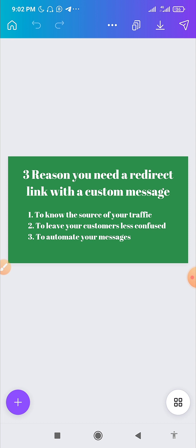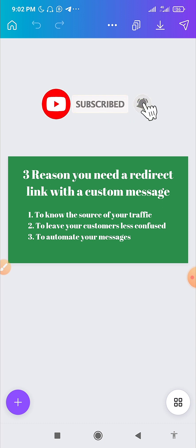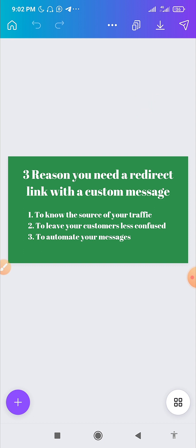The next reason, which is the most ultimate reason, is if you're somebody who has a lot of traffic coming to your WhatsApp, you would love to automate your messaging. Having a custom message sent through your WhatsApp redirect link is going to help you trigger WhatsApp automation bots, so you can respond to messages until you're able to attend to customers yourself. The WhatsApp automation will take care of your customers to an extent before you take control, so you won't leave them stranded.